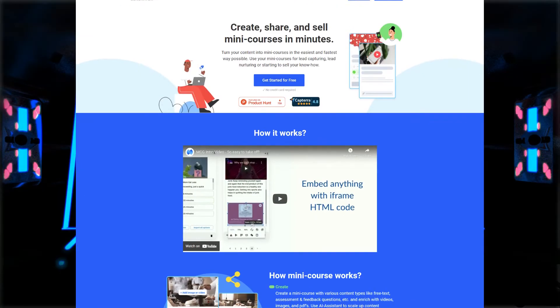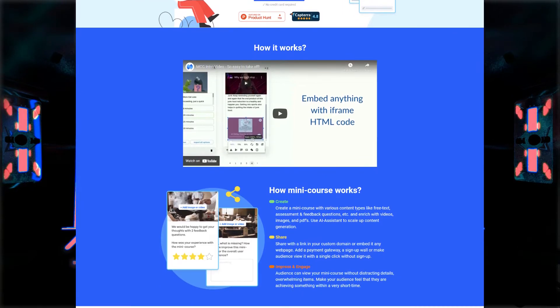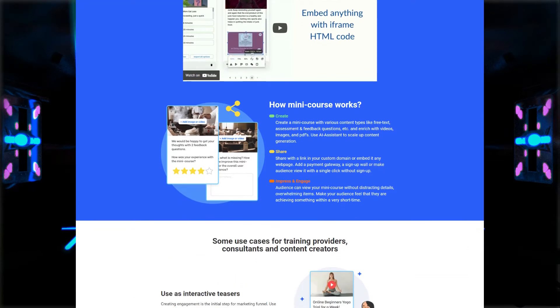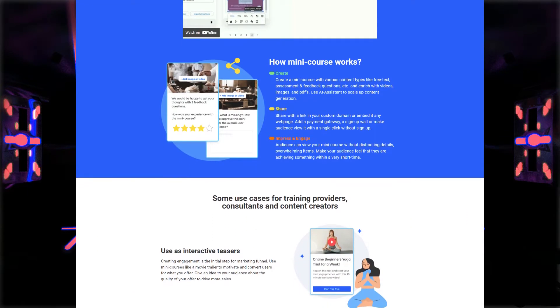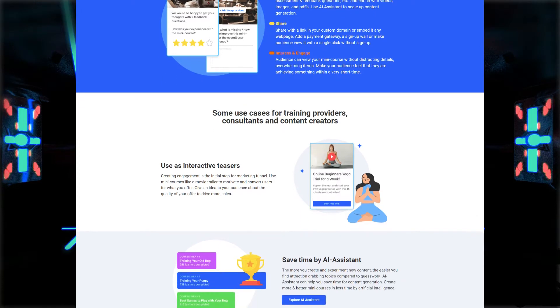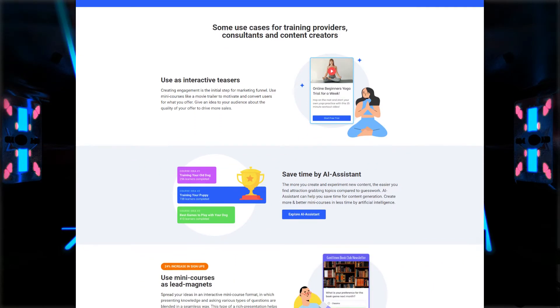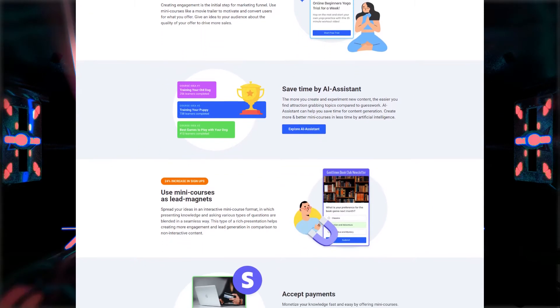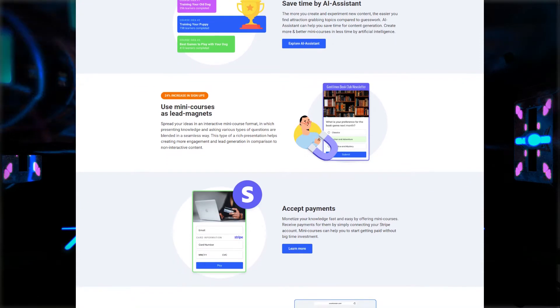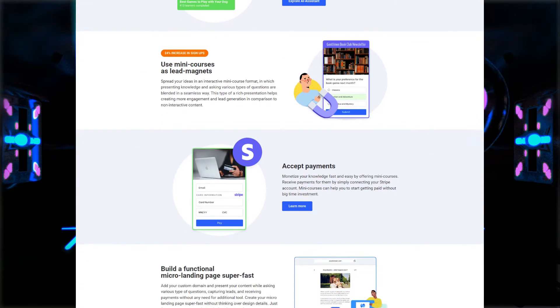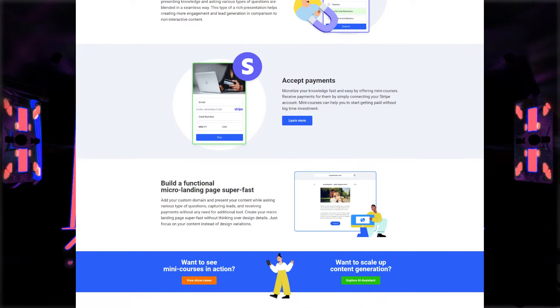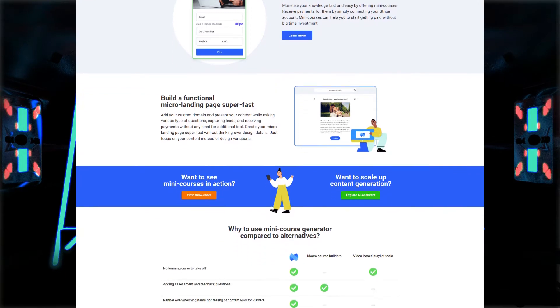In this video, I'm going to be reviewing Mini Course Generator. Mini Course Generator is a tool you use to create mini courses, whether that's your own courses or using the AI tool to let it automatically generate keyword-specific courses for you. You can embed these courses and get people paying for them. I'm going to go over everything you want to know about Mini Course Generator.